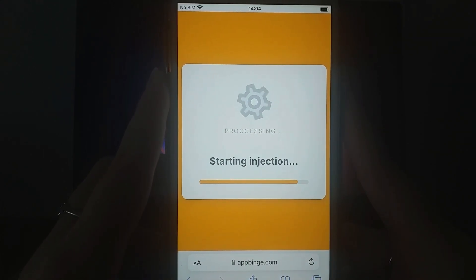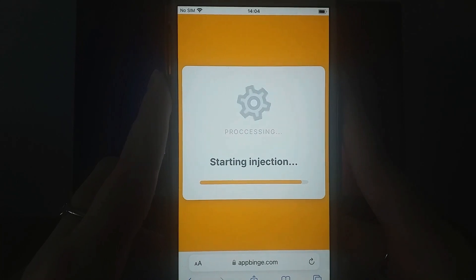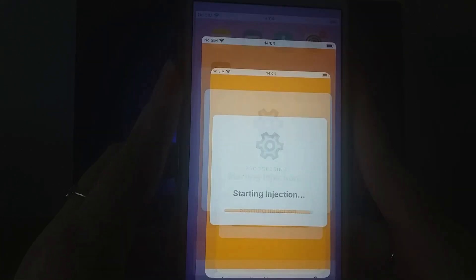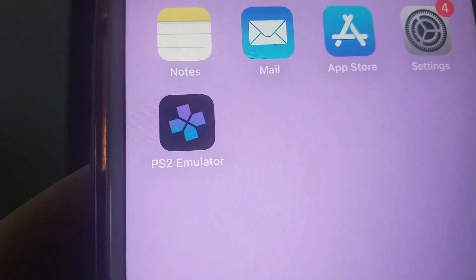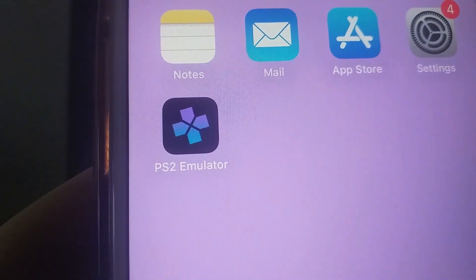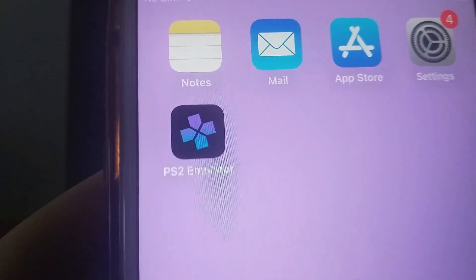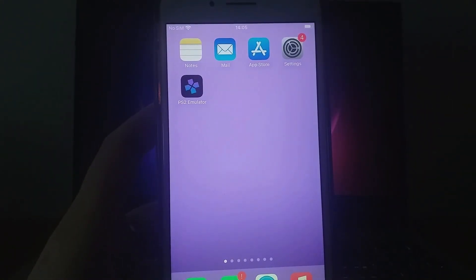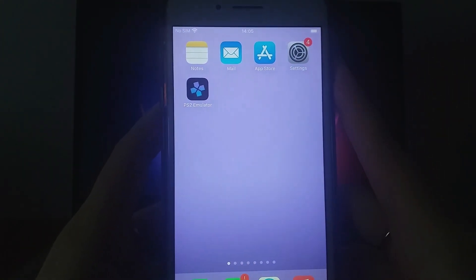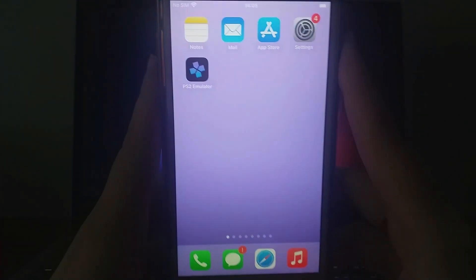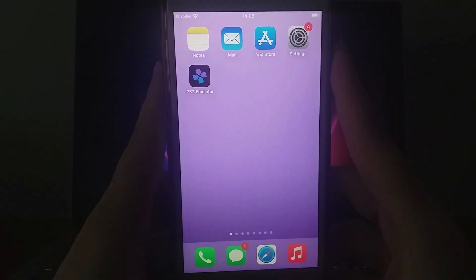I've already installed it, and everything works flawlessly. That's how easily you can have a PS2 emulator on your iOS device. Thank you for sticking around until the end of the video. If you found this guide helpful and everything is running smoothly, don't forget to like the video and subscribe for more free tips like this.